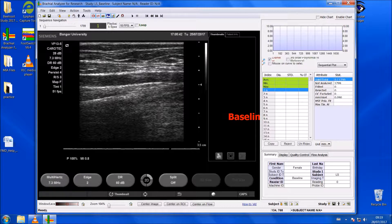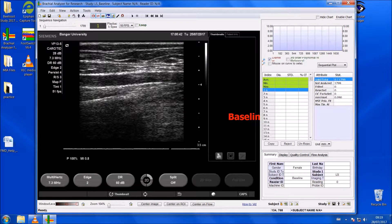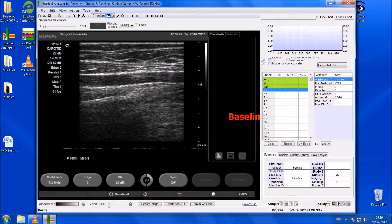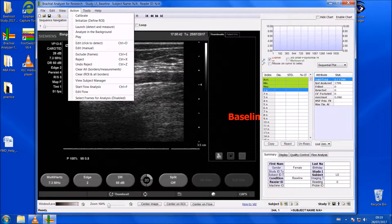There are a few other things you can do in the software to optimise the image. At the bottom left of the screen you will see a contrast bar. You can adjust the contrast by moving these boxes around, but I have found that once you start to change the contrast, the Analyzer starts to reject more frames — I'll explain that more after I've analysed it.